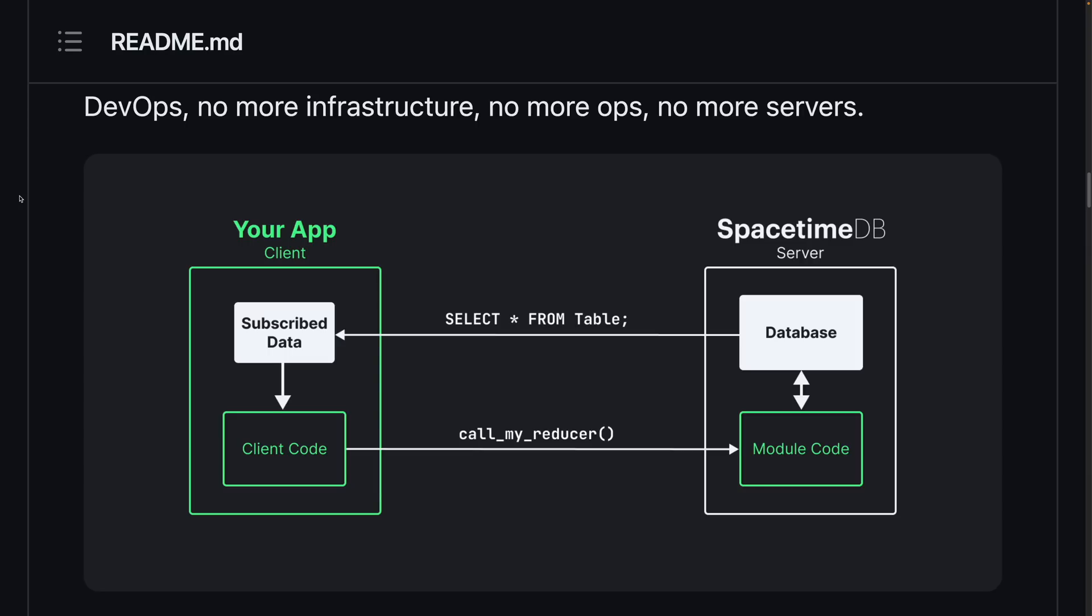The main premise of SpacetimeDB is that instead of having your application backend running on its own servers and connecting to a database running on a different set of servers, you actually write your backend logic and publish it as a module that gets run inside the database server.